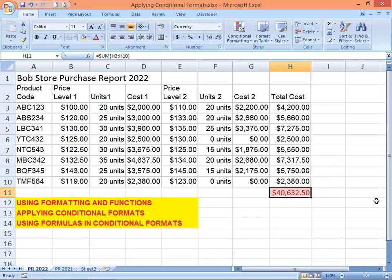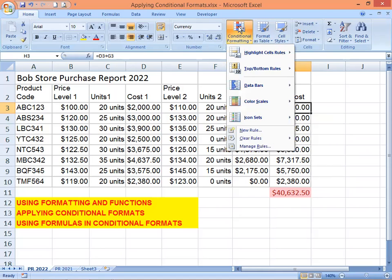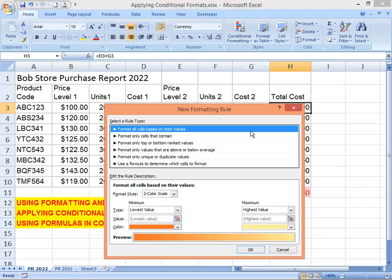Price Level One on the Bob Store Product Purchase Report represents the discounted price per unit. Let's use conditional formatting to distinguish orders that fail to take advantage of this discount. Start by selecting the first cell in the Total Cost column — that's cell H3. Access the Conditional Formatting dialog box, click the button on the ribbon under the Styles group, and then click New Rule. Select 'Use a formula to determine which cells to format.'